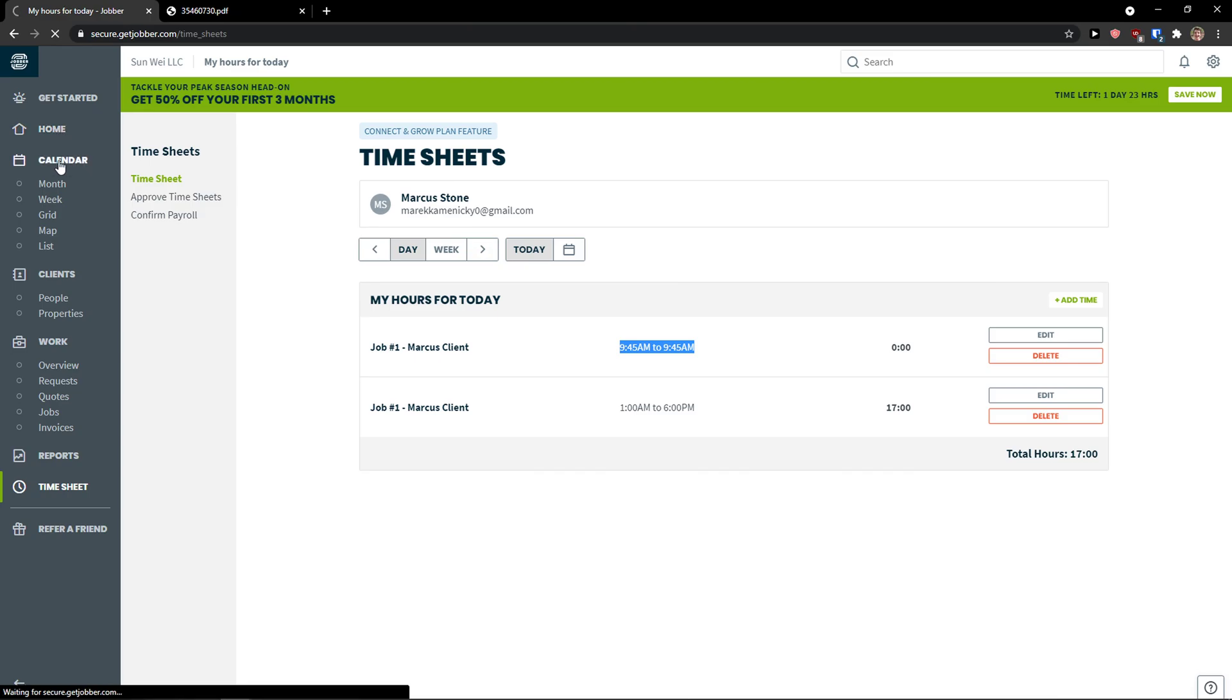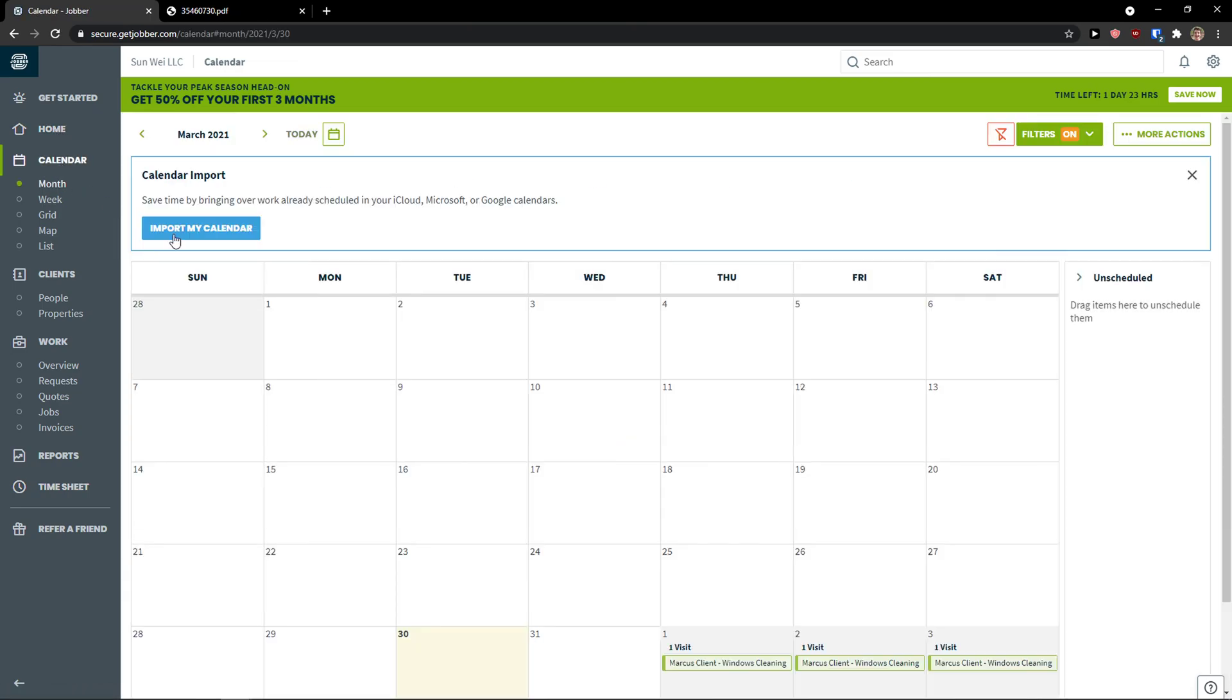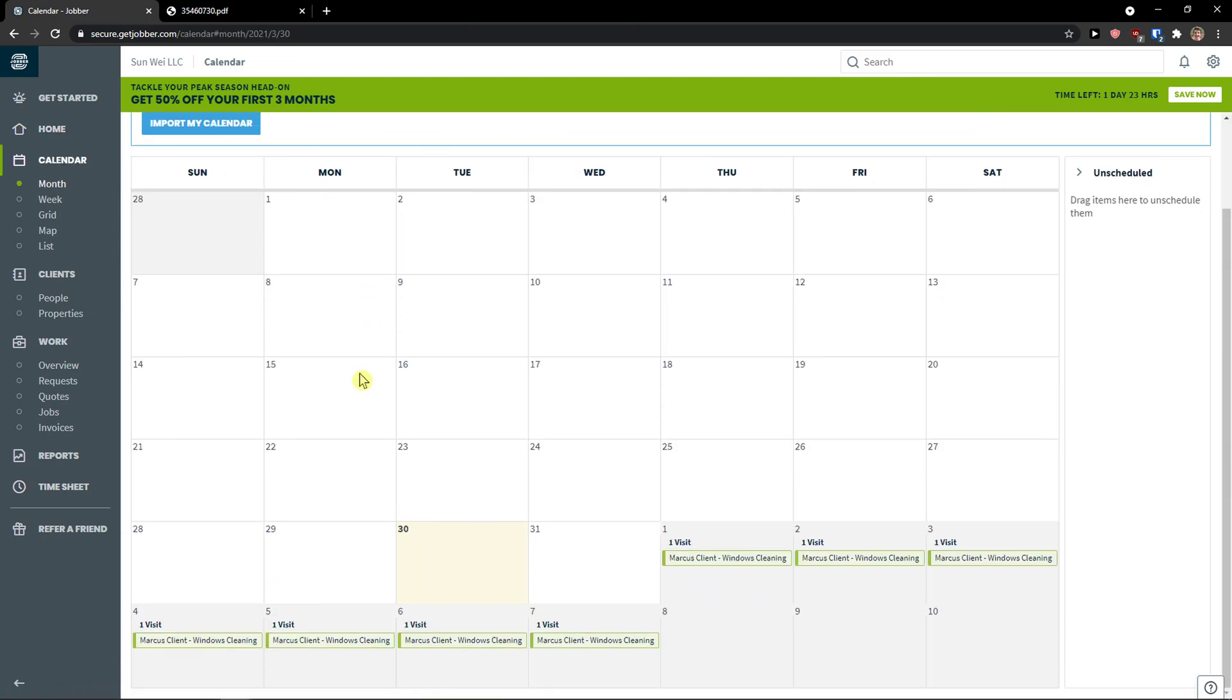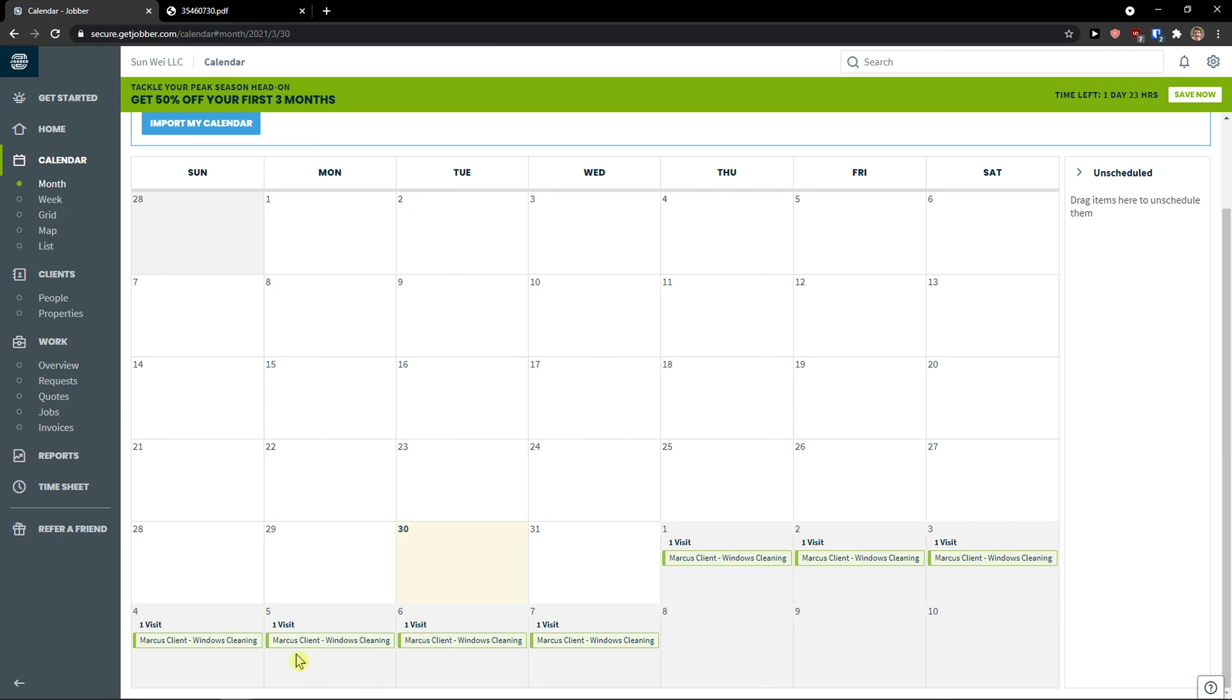What you can do is to come here also to calendar. And as I mentioned, in a calendar you would see literally every single day I have to work and I have to do the windows cleaning.